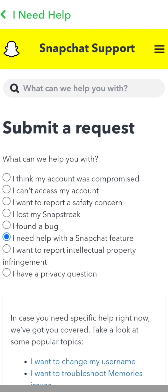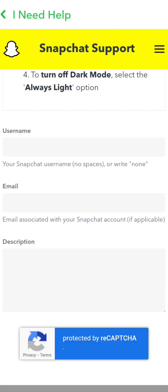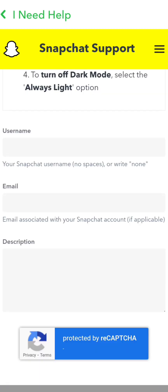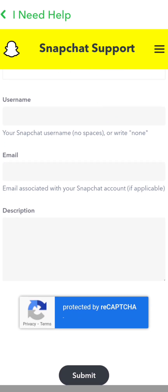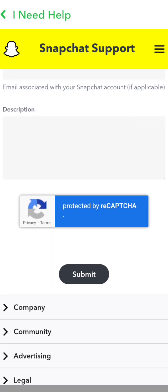Here you can see the 'Still Need Help?' option, so tap on 'Yes.' Then you have to put your username, your email, and your description.